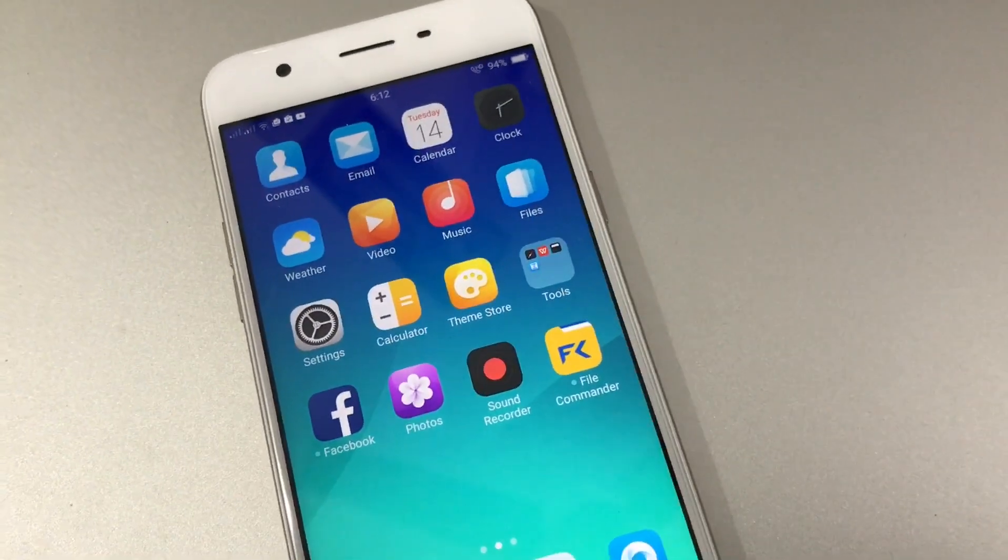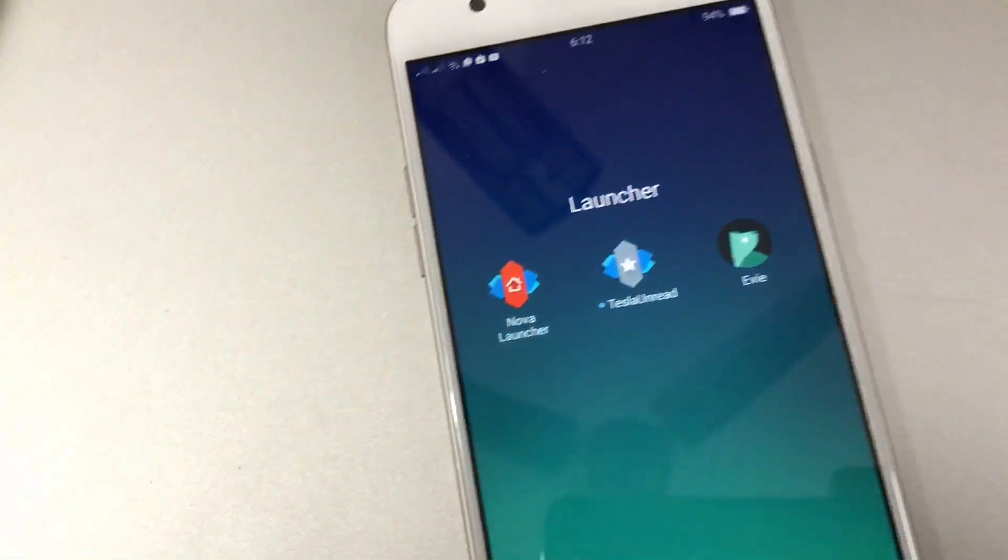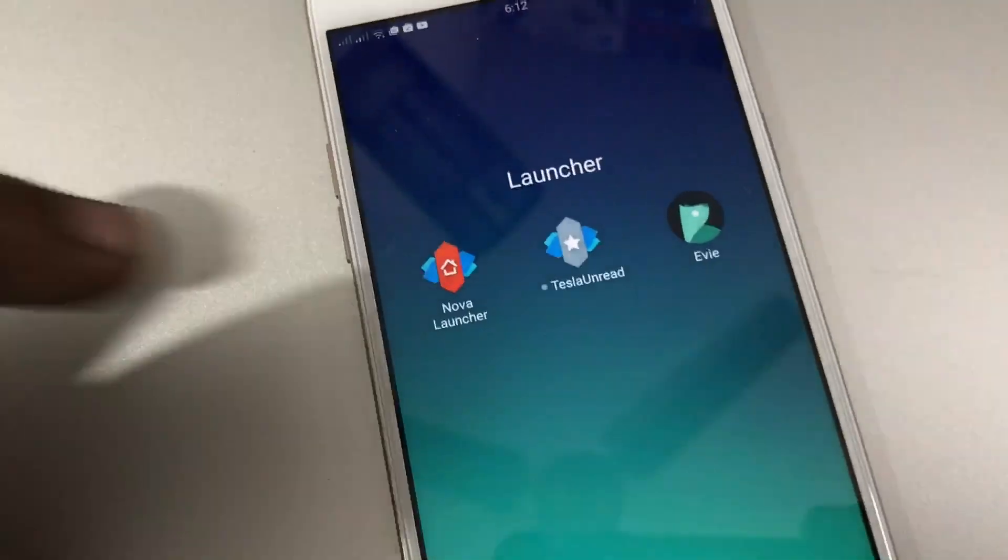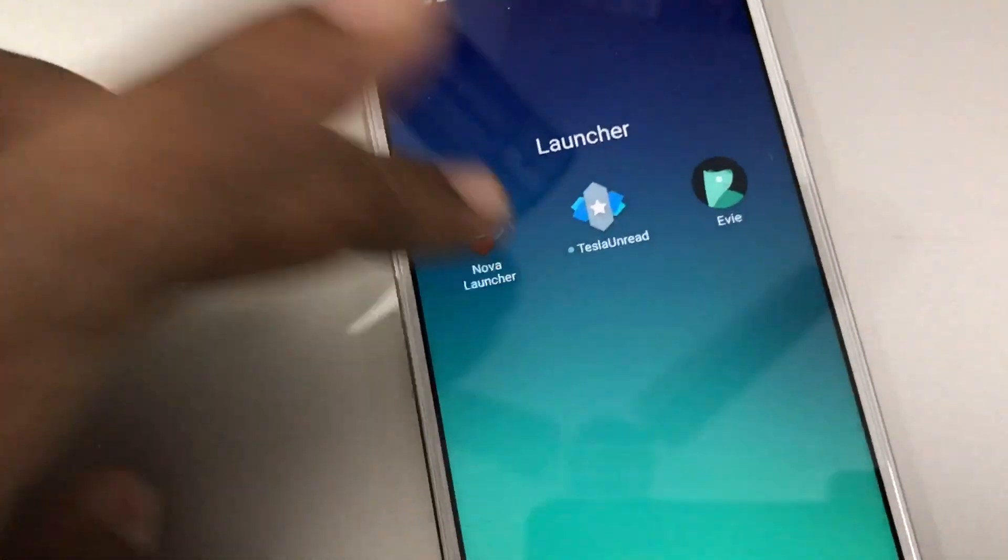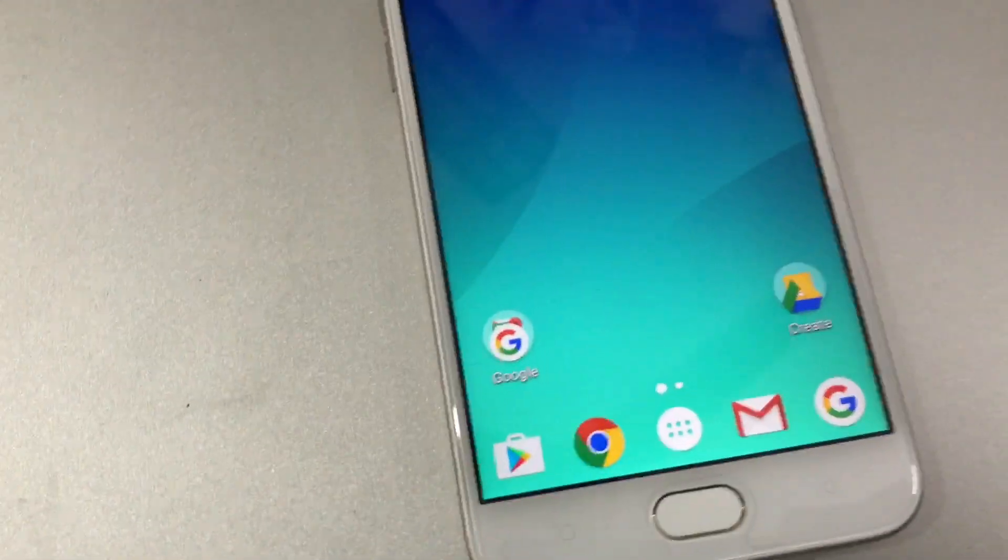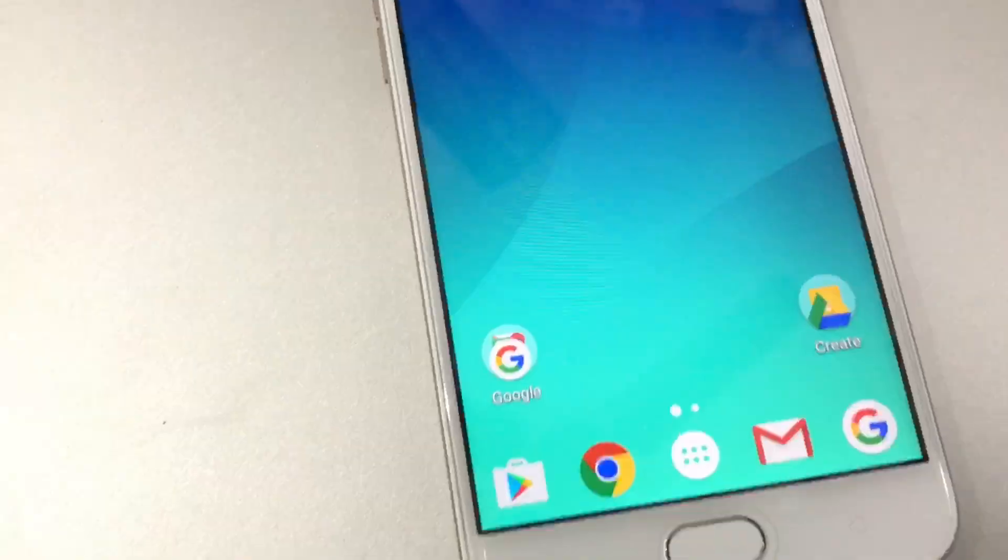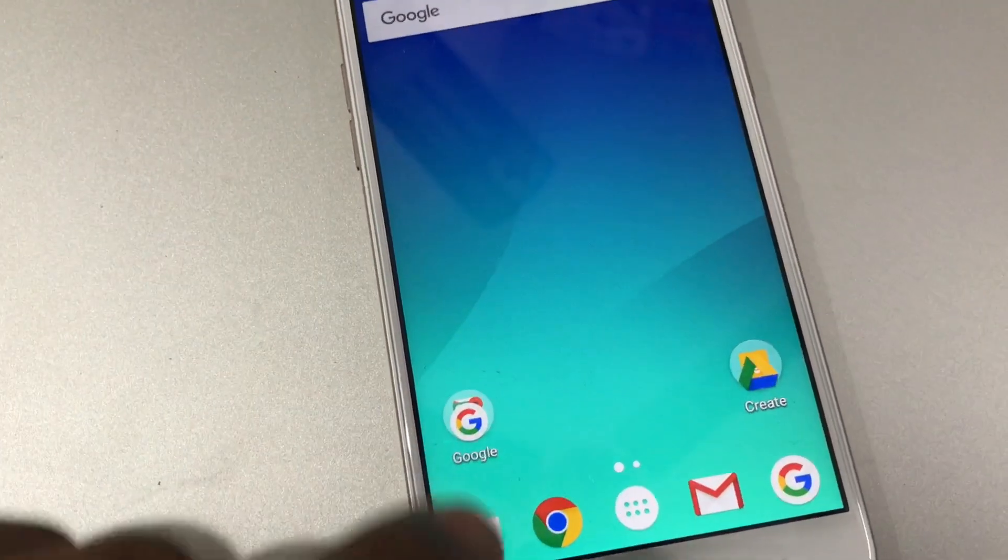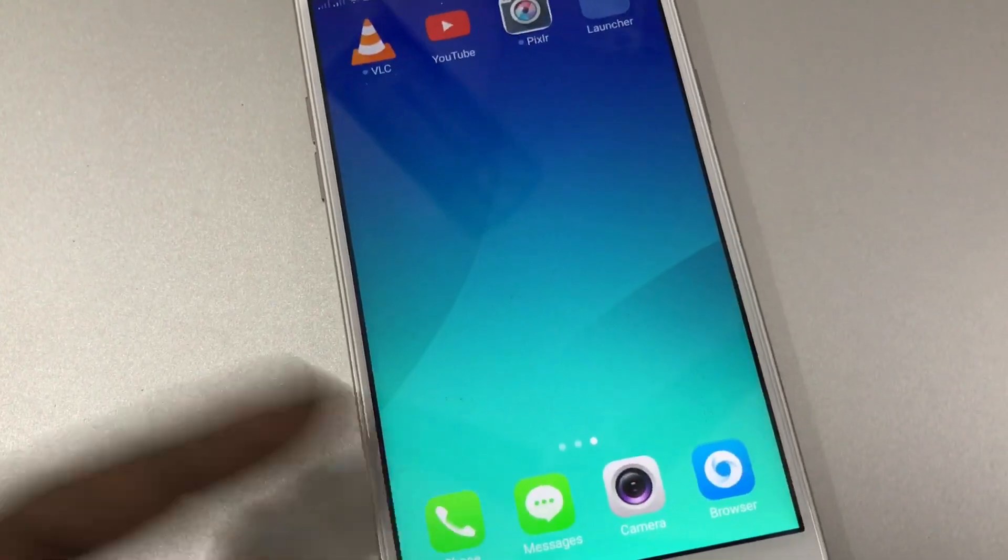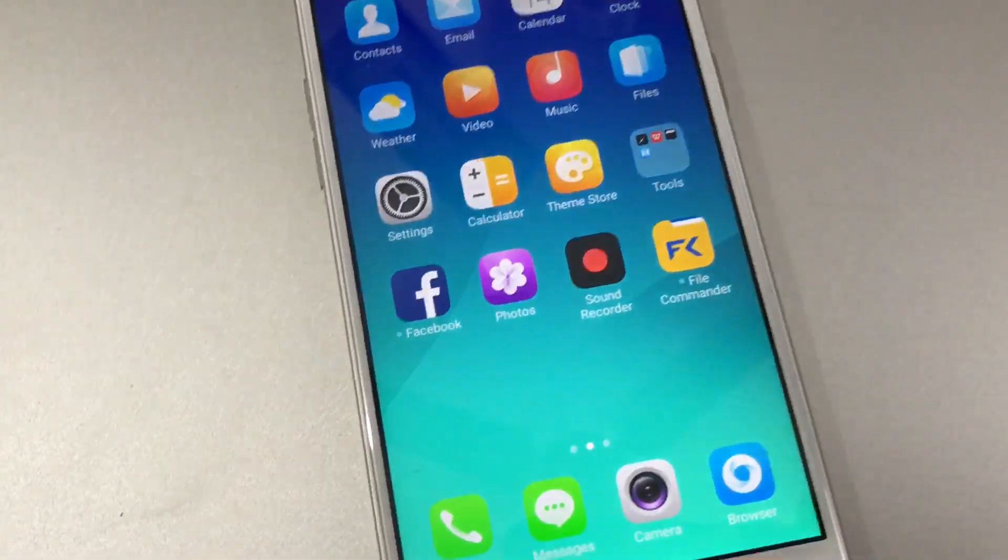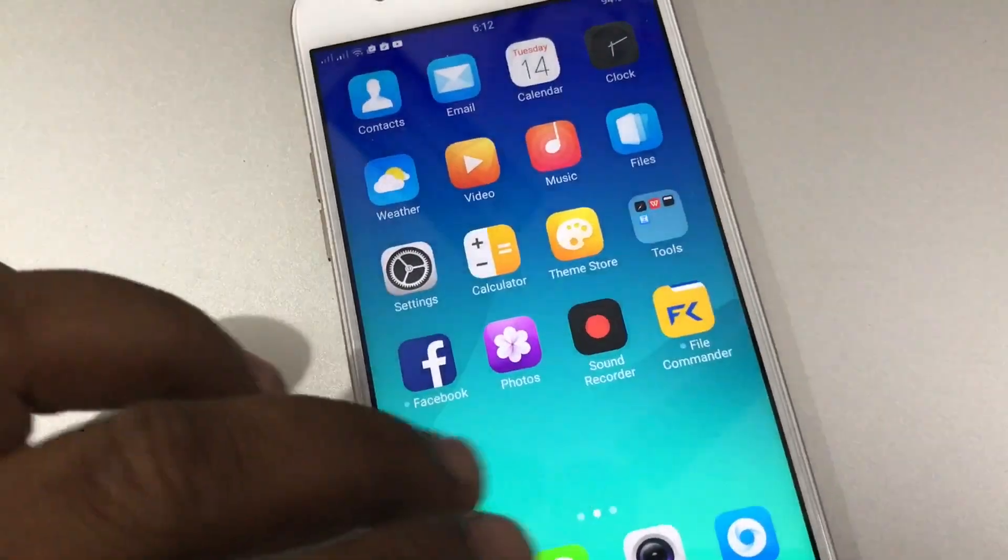So if you want to install a third-party launcher like Nova Launcher, if you go by the conventional route - now it's running on Nova Launcher - the moment you press the home button, it will change back to ColorOS.